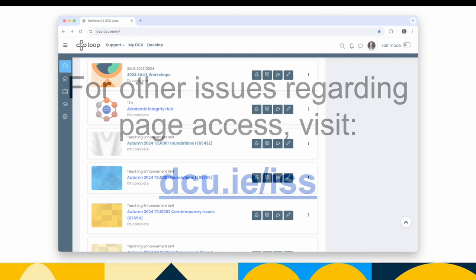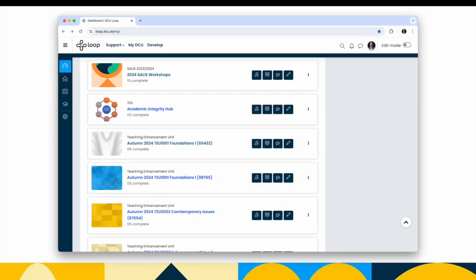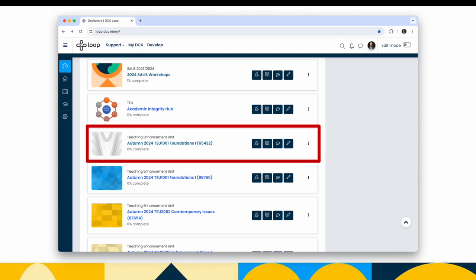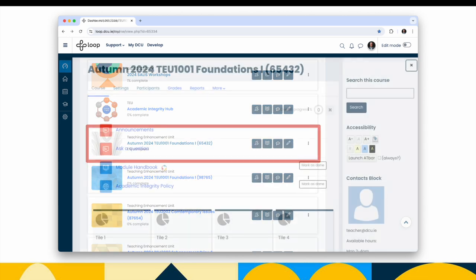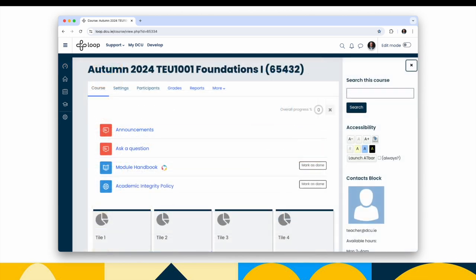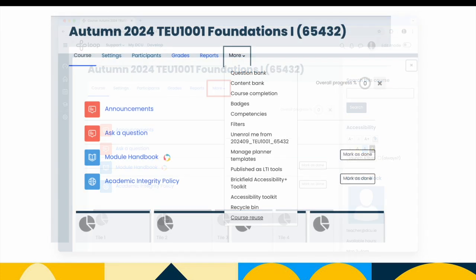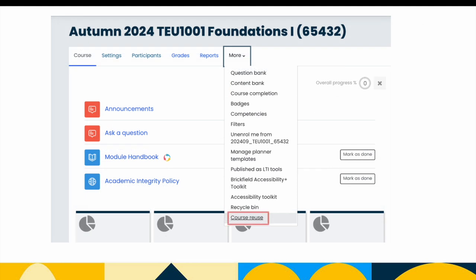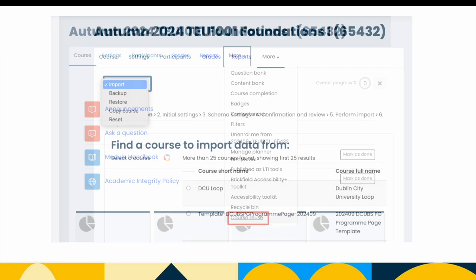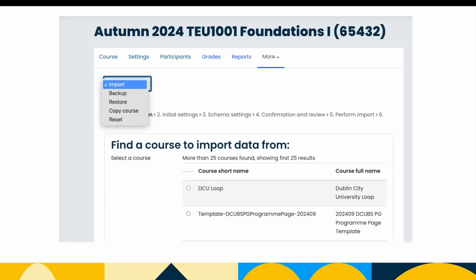If you do have access, go to your new Empty Loop course page for the upcoming year. Remember to make sure the academic term code is correct in the title. In this case, Autumn 2024. From the course top menu, choose More and then Course Reuse. If you cannot see Course Reuse, scroll down a bit or use your browser's Zoom feature to zoom out a bit. You should see Course Reuse at the bottom of the list of options. From the drop-down menu on the left, choose Import.